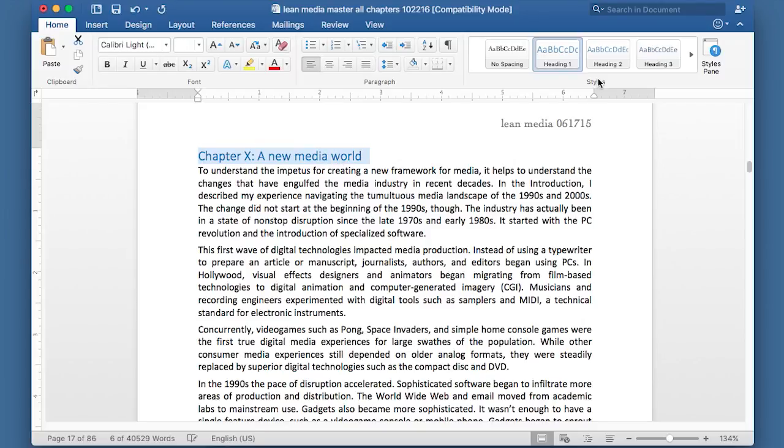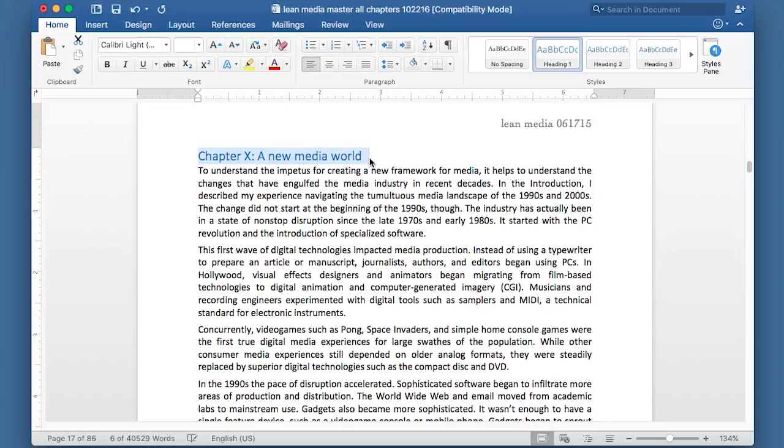And maybe you don't pay attention to styles, you just bold stuff. Well, for an automatic table of contents, you need to be using the styles. And that's how Microsoft Word figures out what to put at the top of the chapter and assign page numbers.